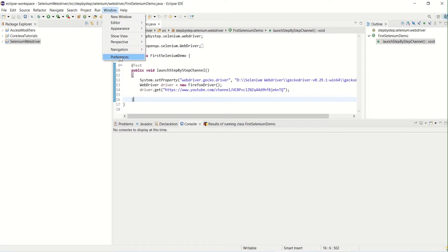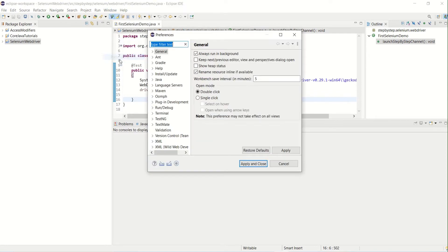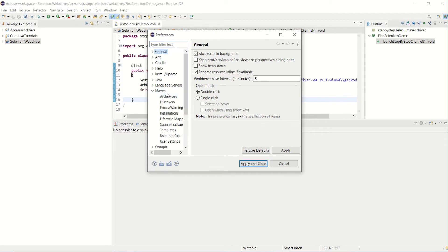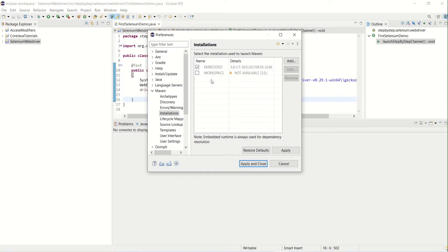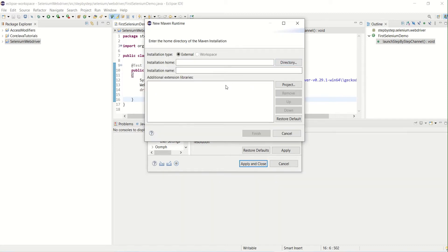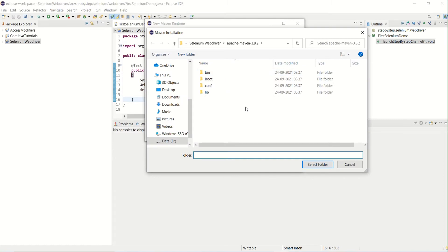As we seen earlier, my Maven installation completed now. Let's verify whether it is there in preferences. If you find, there is a Maven setup now. You can also verify in the installation. Embedded means that it is embedded in Eclipse itself, and we got the external Maven files as well.